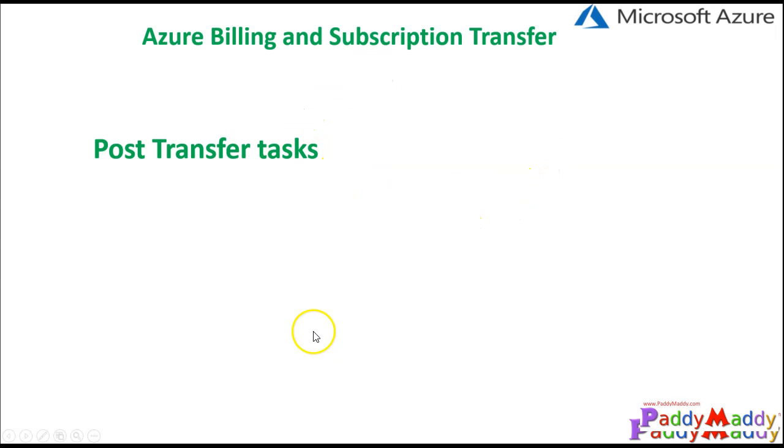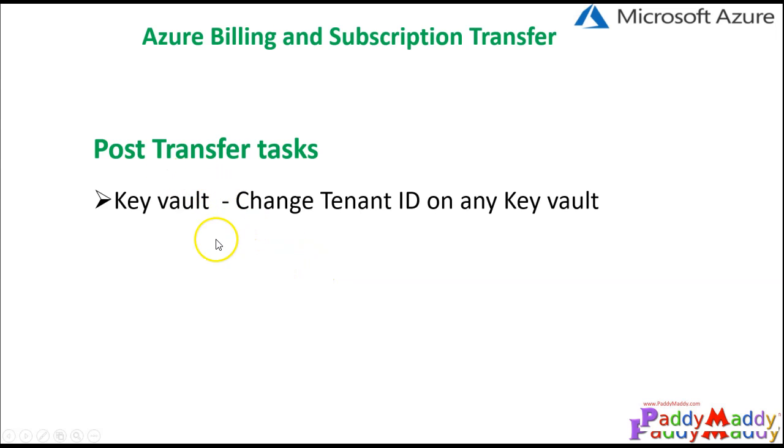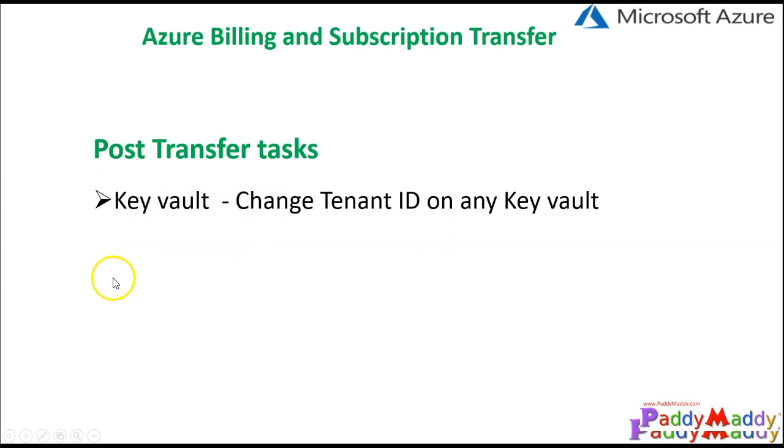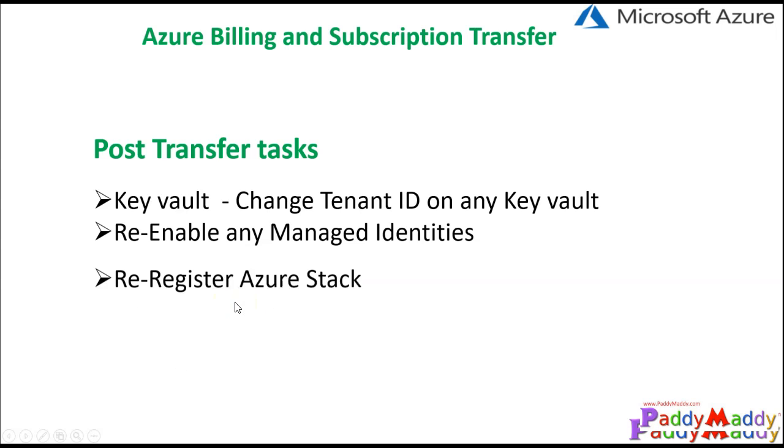Once you transfer subscription from one account to another account, then you need to revalidate the key vaults. If you are using anything related to the key vault for securing your data, then you have to change the tenant ID, revalidate the key vault specifics, and re-enable any of the managed identities that you are using.